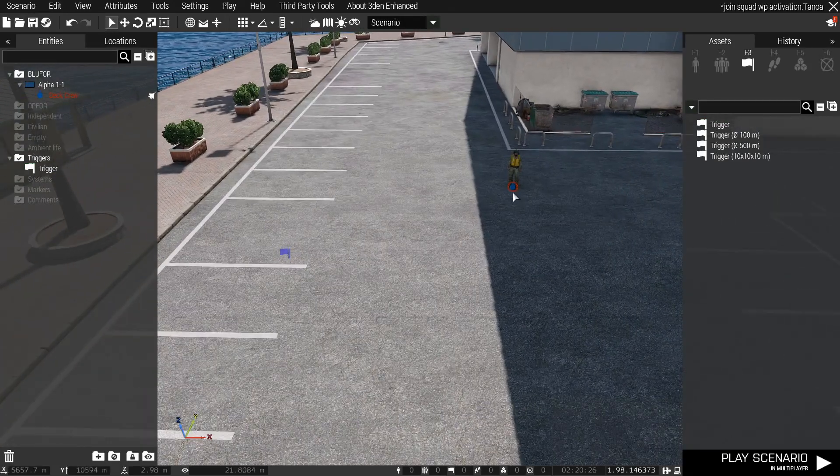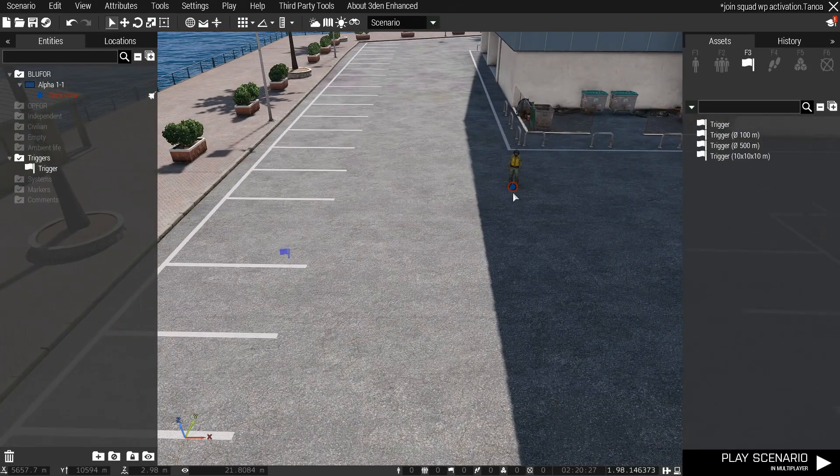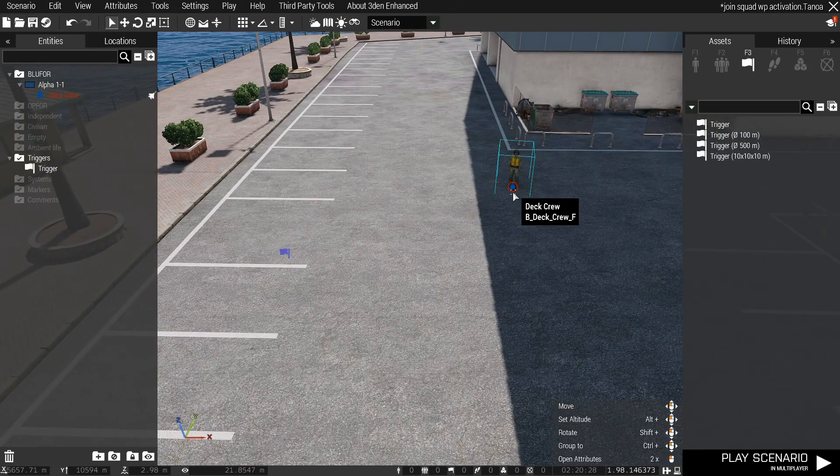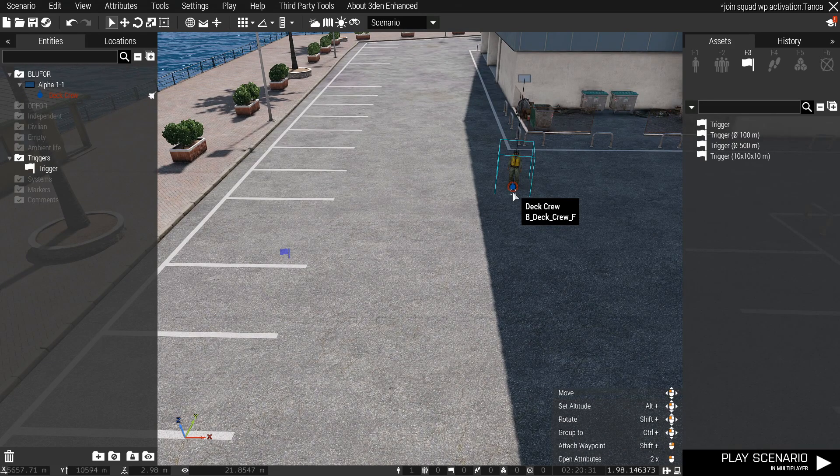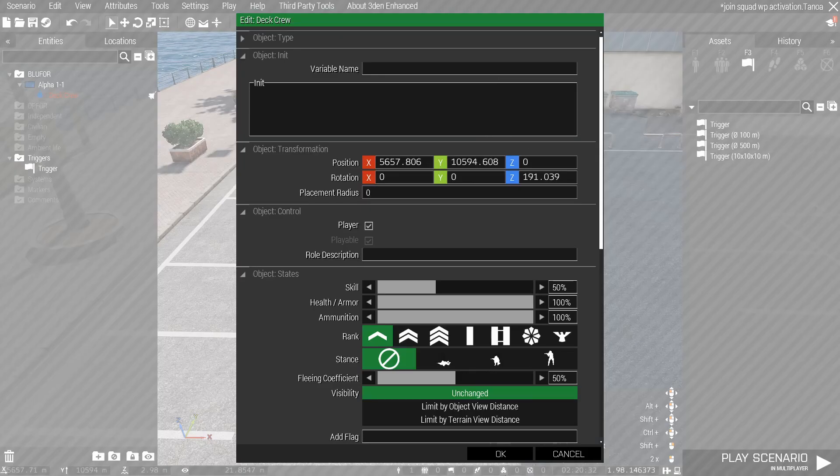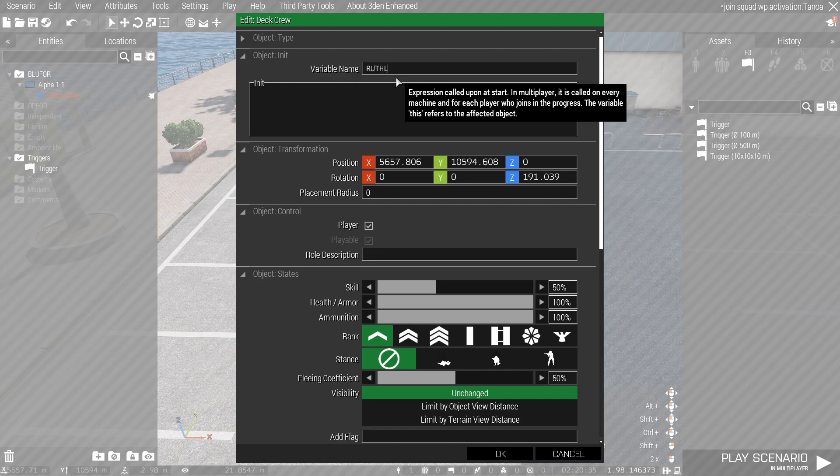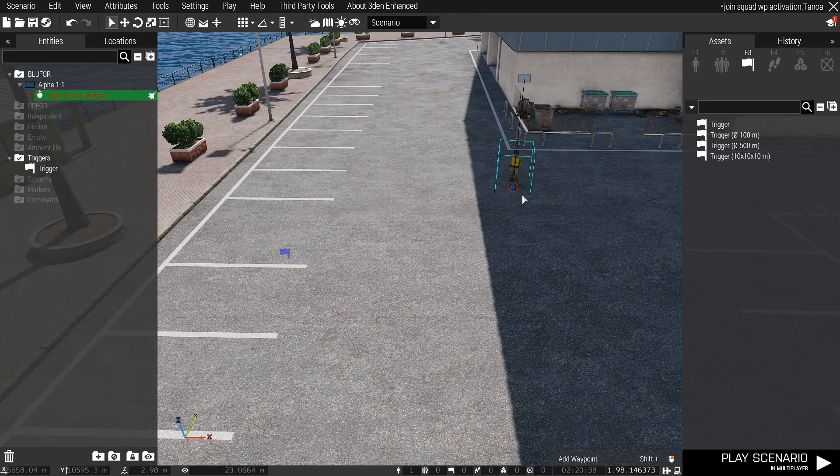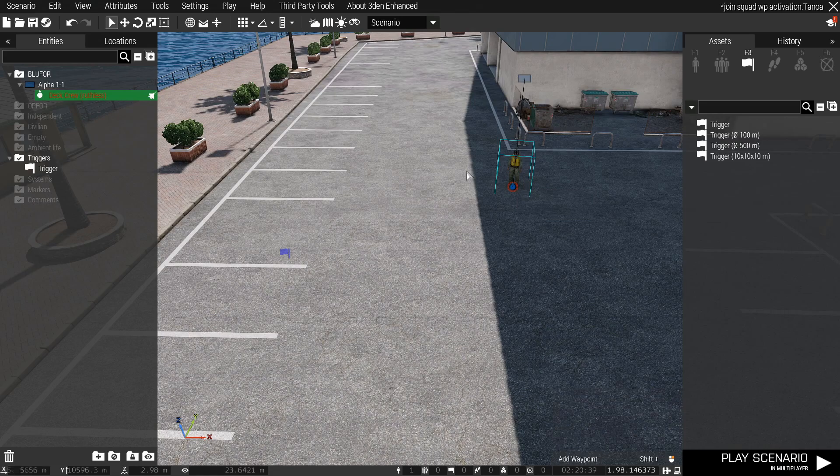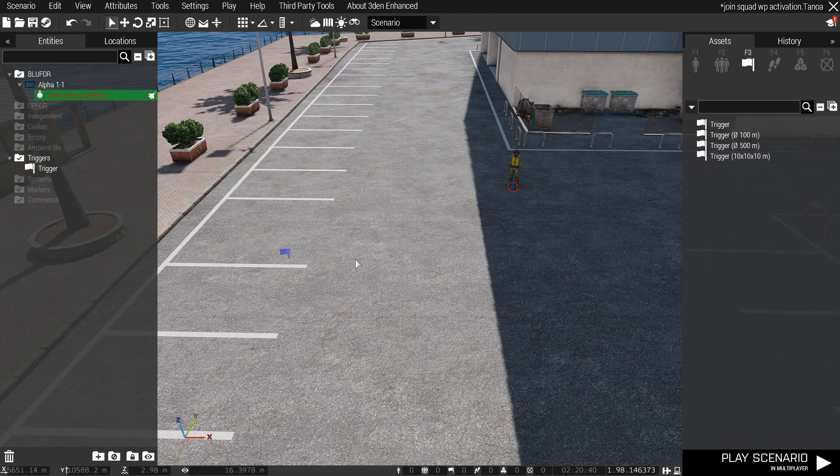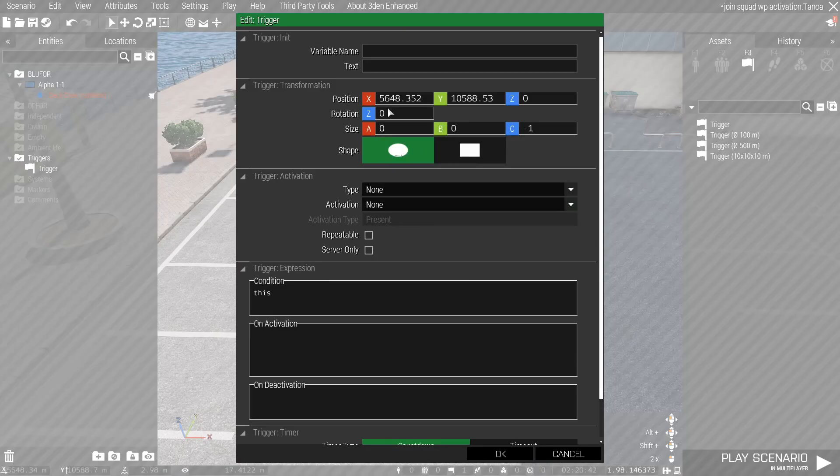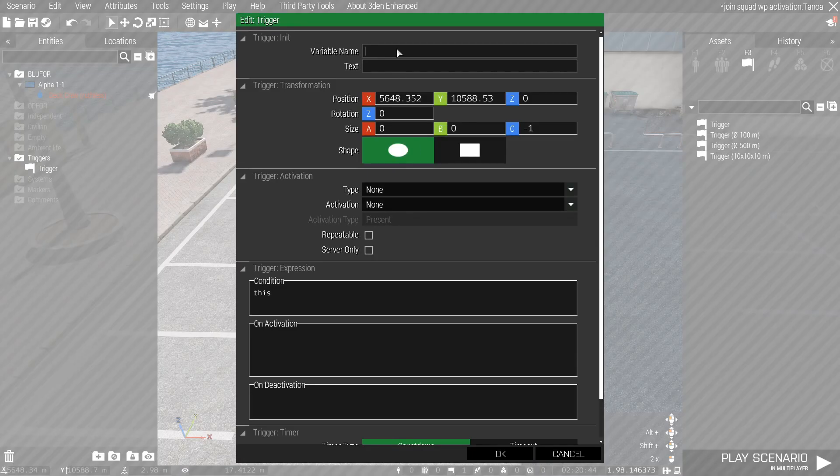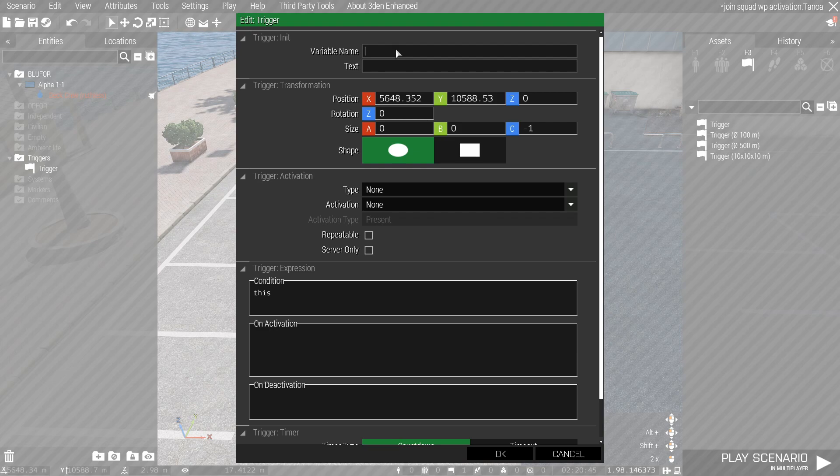I'm going to try and get through this as fast as possible so just try and follow along. If you have questions leave it below, I'll try and answer what I can. So right here we're going to name our character ruthless. You can name it whatever you want, it's just going to be ruthless because that's my character in game. So the variable name of this we're going to call it squad.